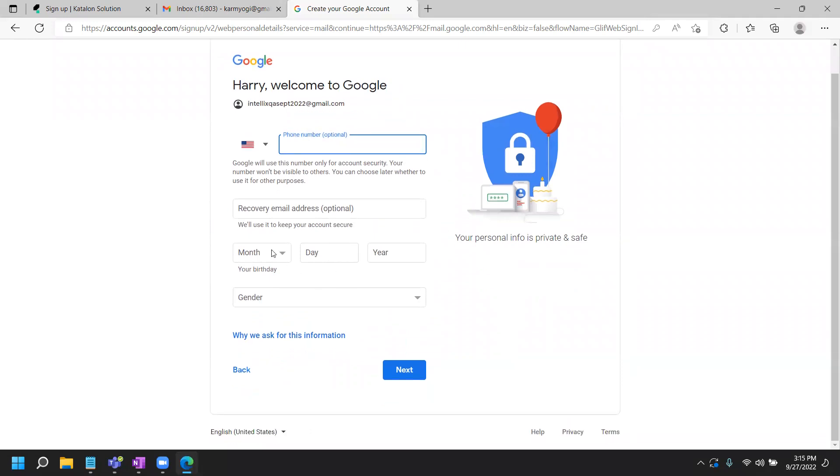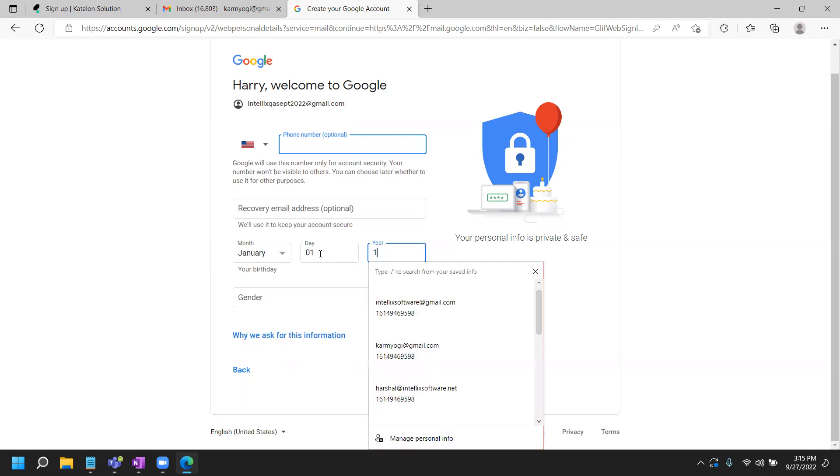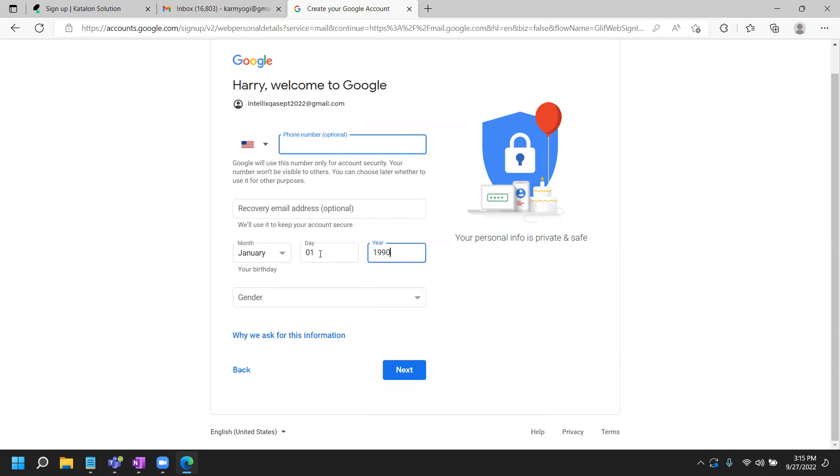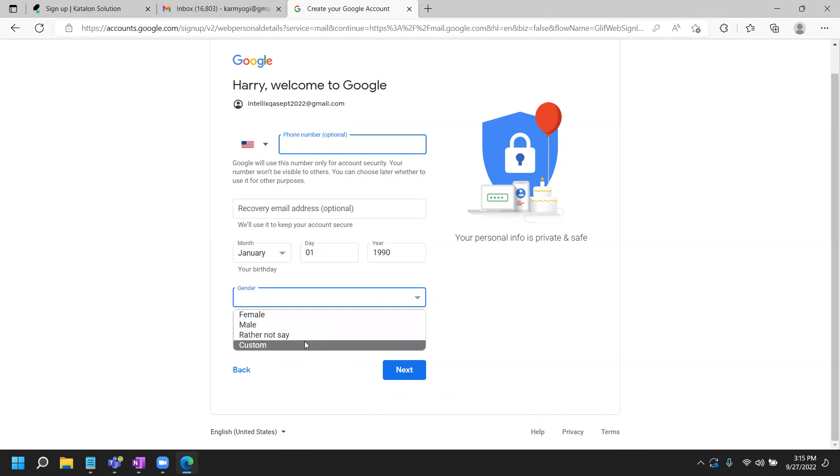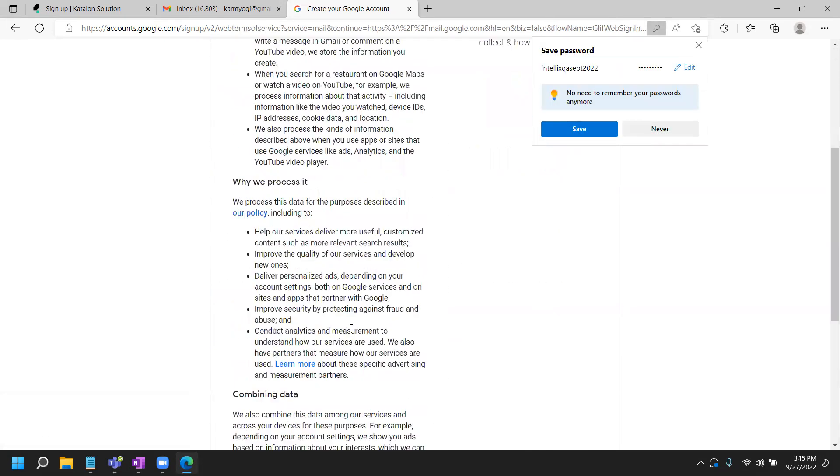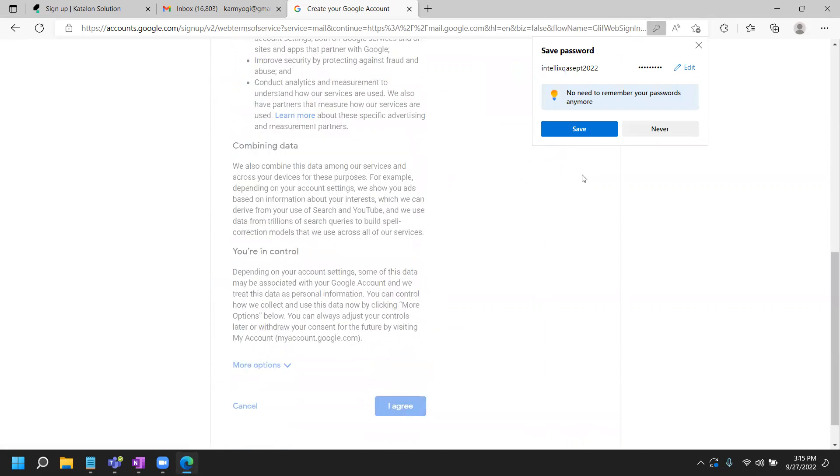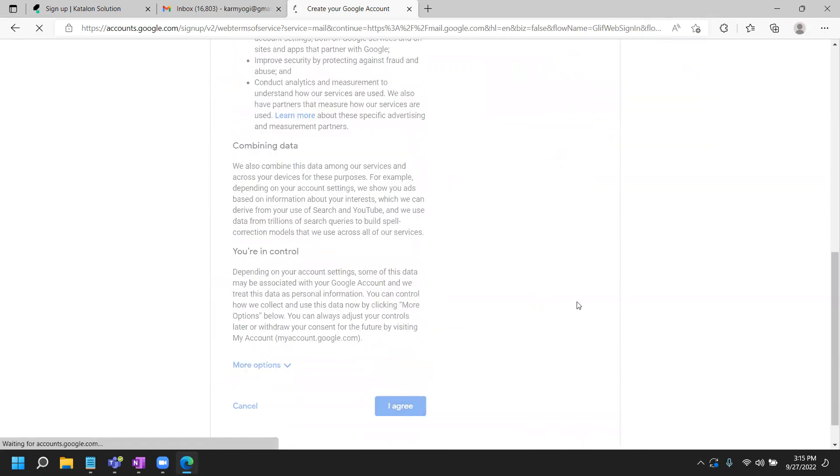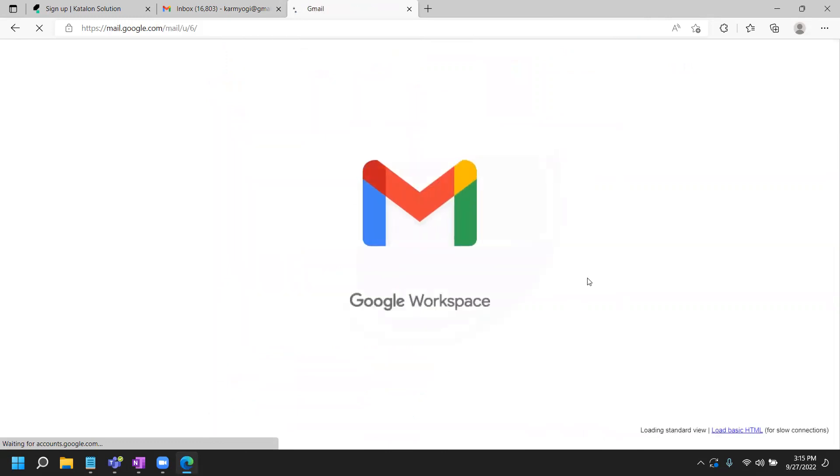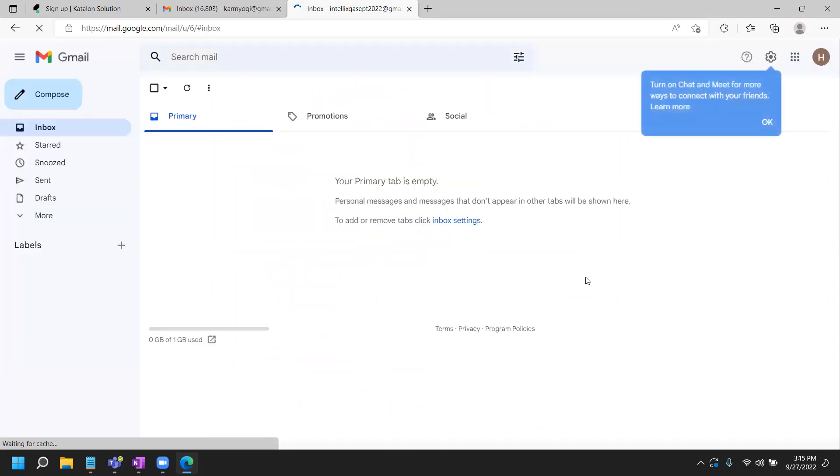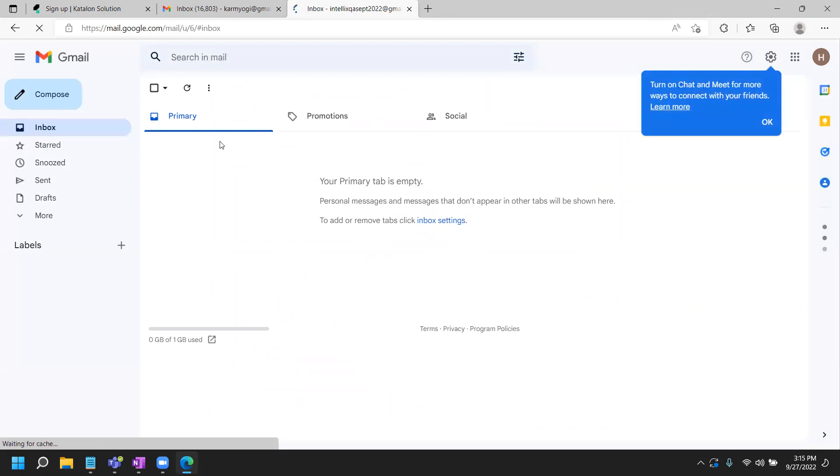IntelixQA September 2022, you will supply the password. Everything is optional. You have January 01, I'm sure everybody is born in January and 1990. Gender, you can say rather not say. Agree. I have my email account created.